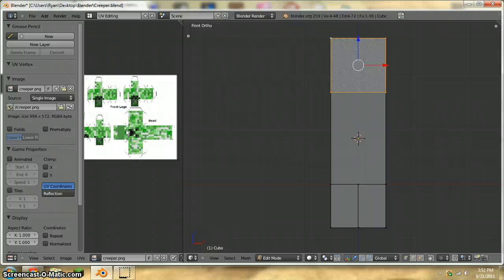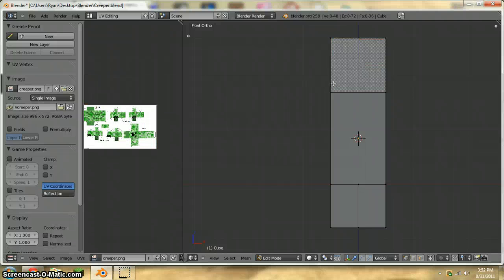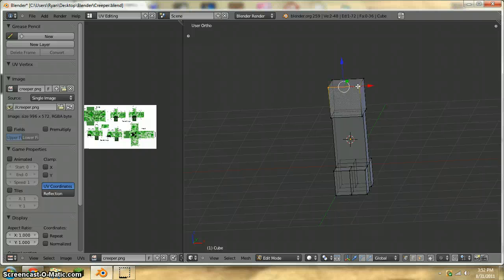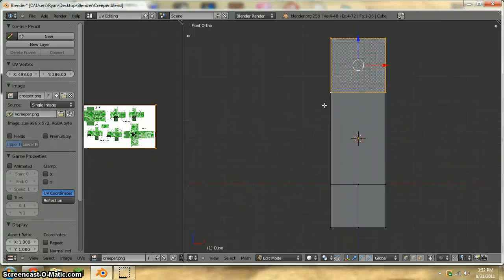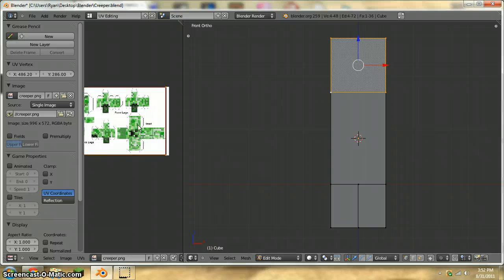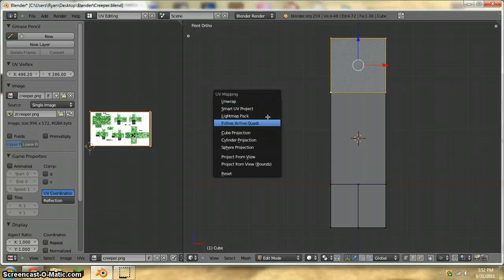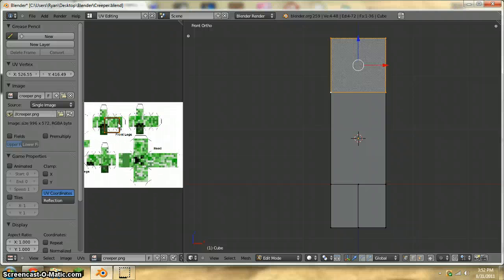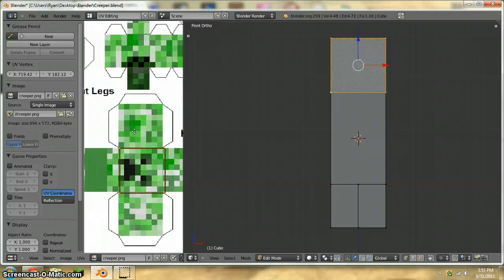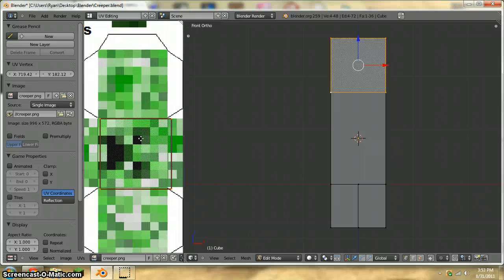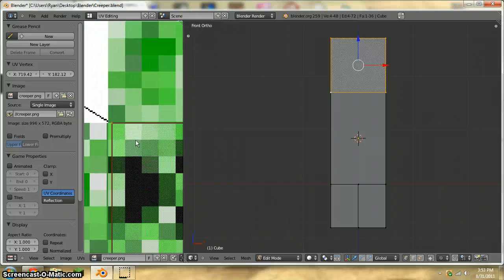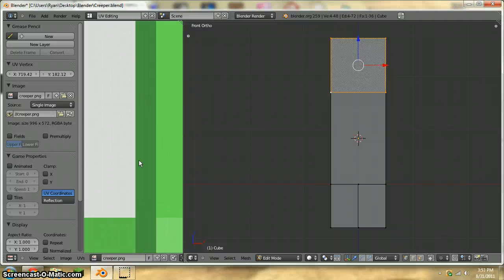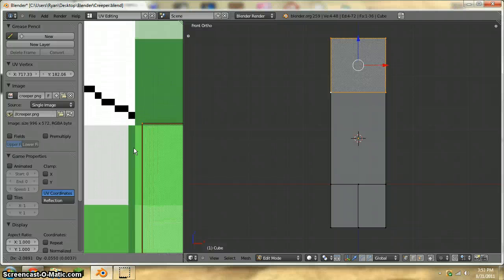So we're going to have to select the face again. Well, we don't have to, but I'm just doing it. Alright, so we're going to do the head first. Or no, project from view. There. And I'm not going to make this perfect because right now I don't really care if it's perfect or not. I just want to get this out.